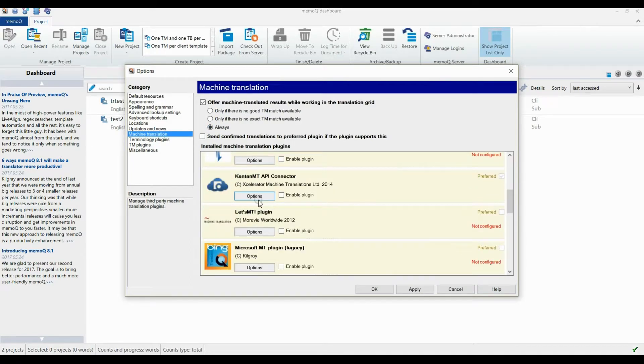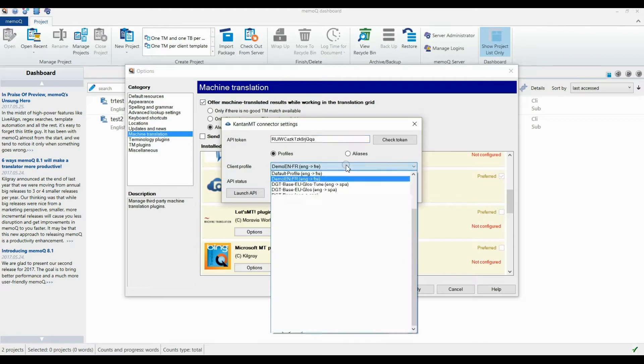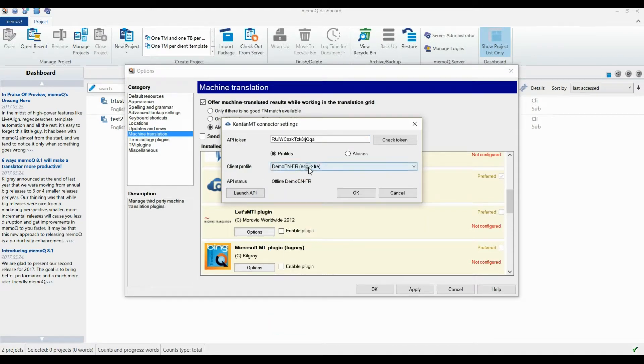After you find the Kantan MT plugin in the list, click Options. Then select the engine you want to use from the drop-down menu and click Launch API.